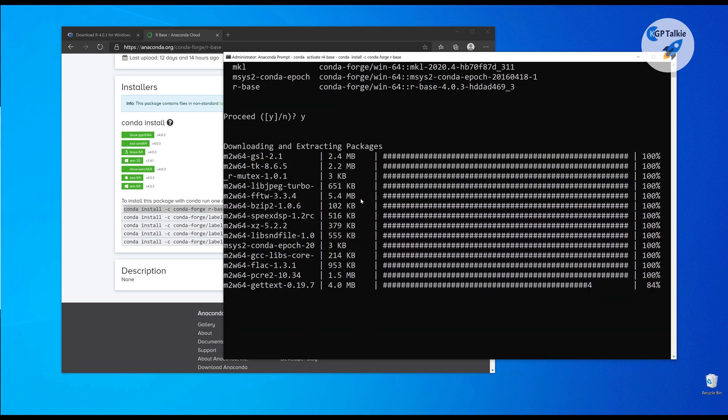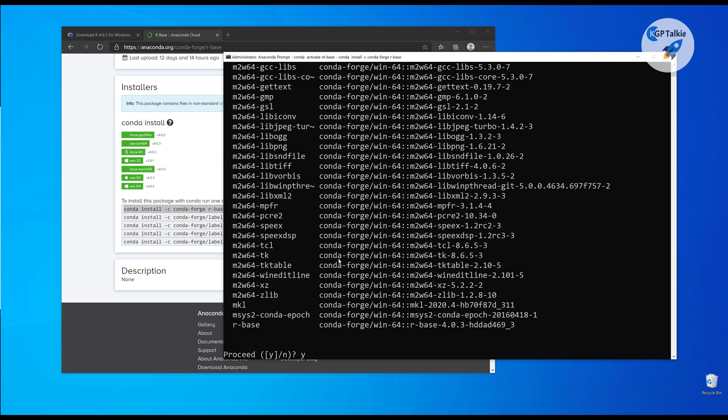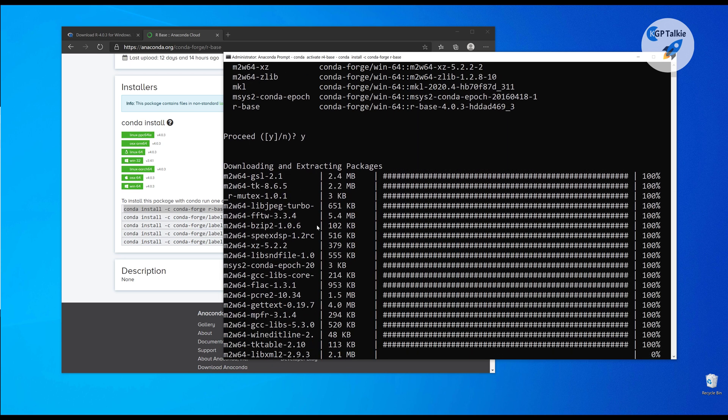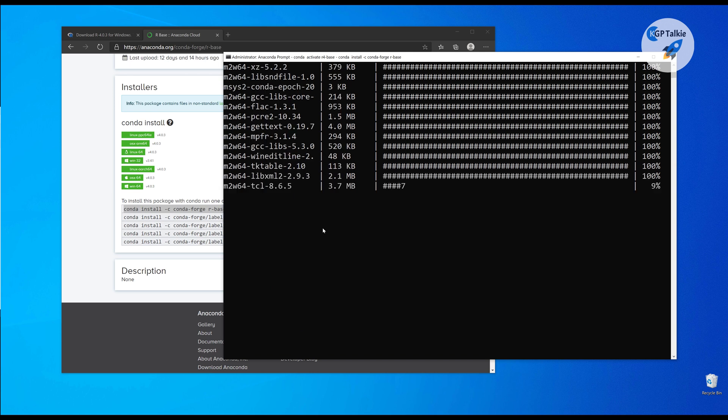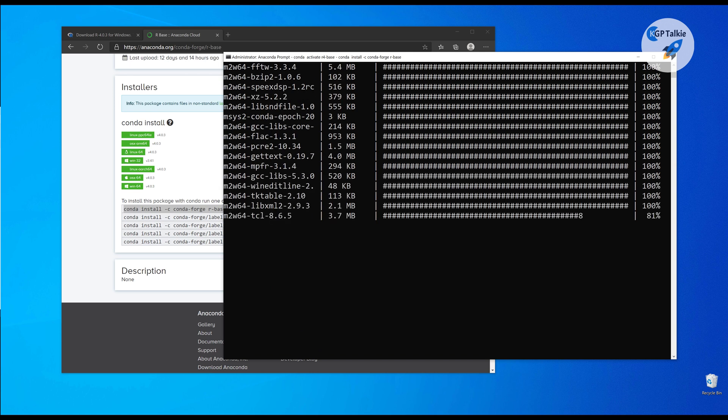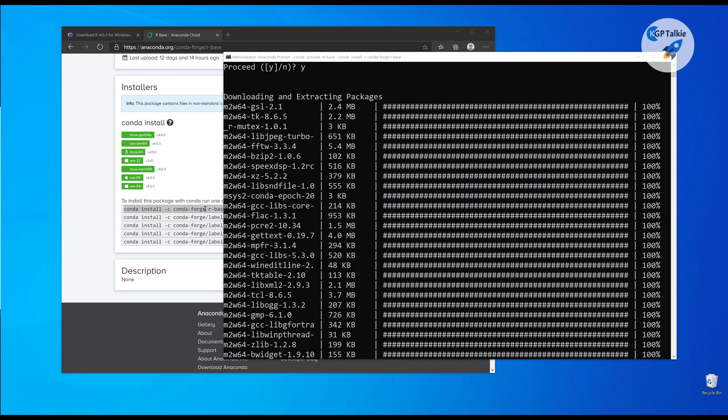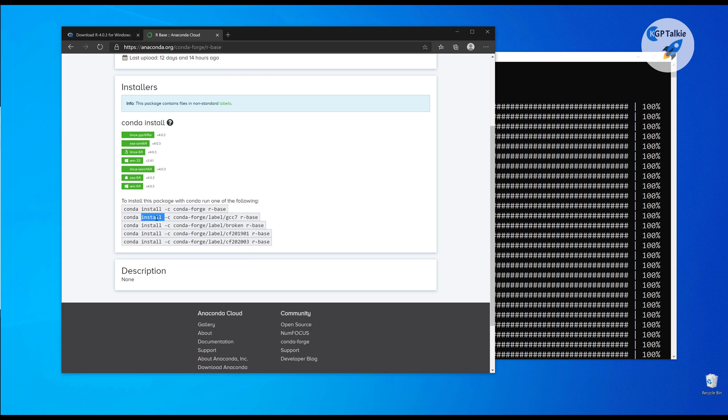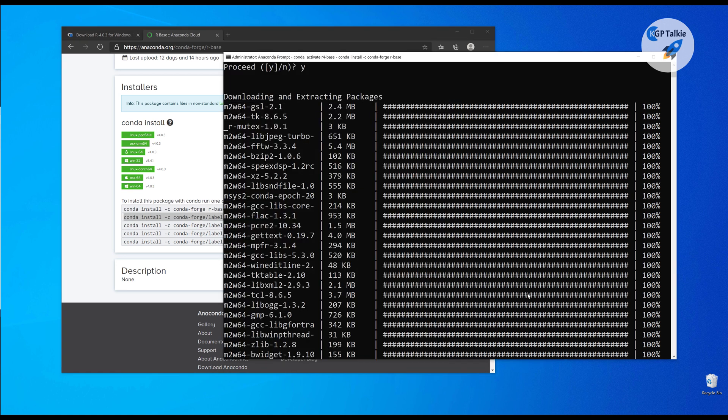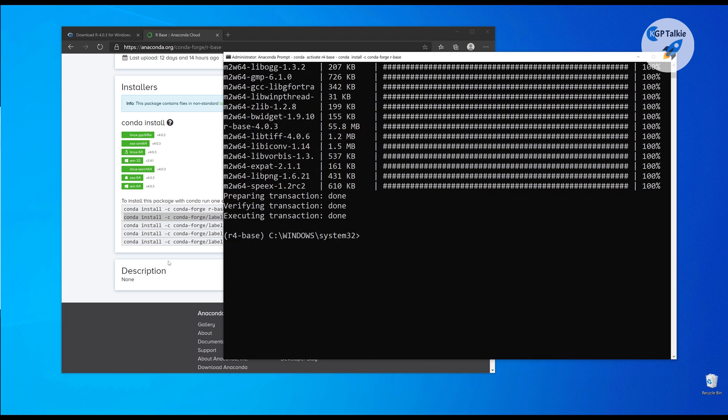It will take time to install. First it will download all the packages, and then it will install these packages. So it has successfully installed that. Now we need to get this one. These are some patches.